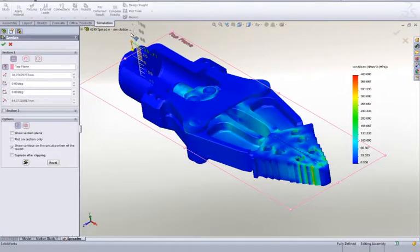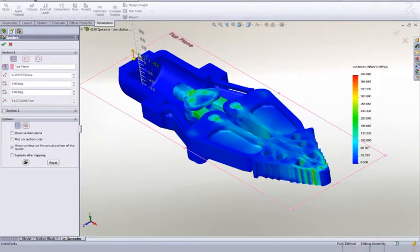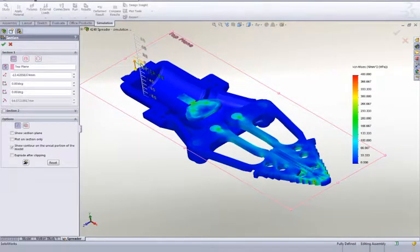With SOLIDWORKS Simulation, you can even look at vibration, heat, material yield, durability, and many other types of tests.